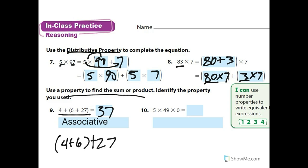Go ahead and do number ten. Anything times zero is zero, so I'll use the multiplication property of zero. I could also have used the distributive property — distributing 5 to 49 and 5 to 0 — but the easiest one here is the multiplication property of zero.